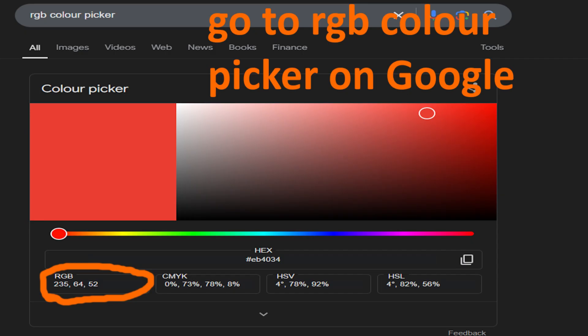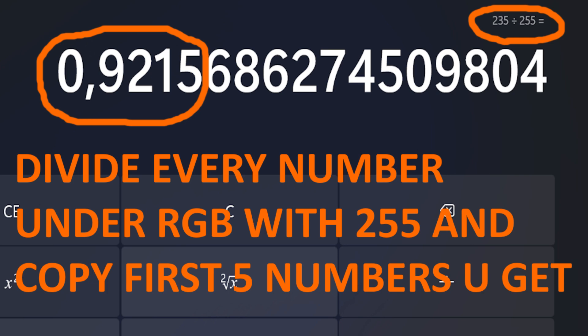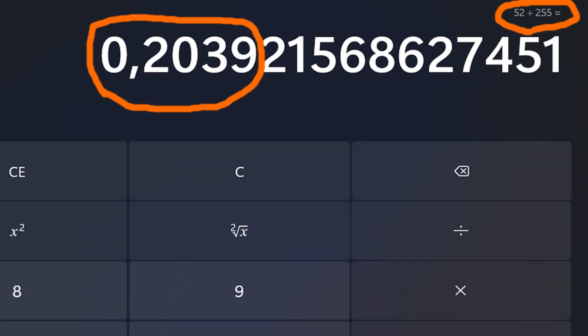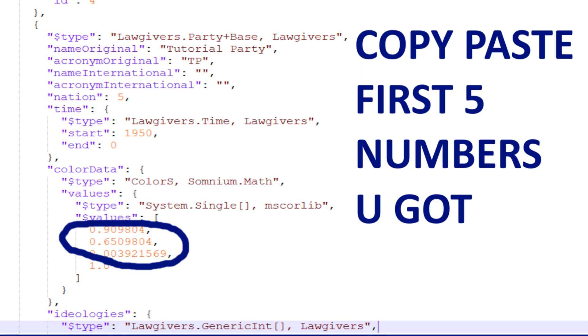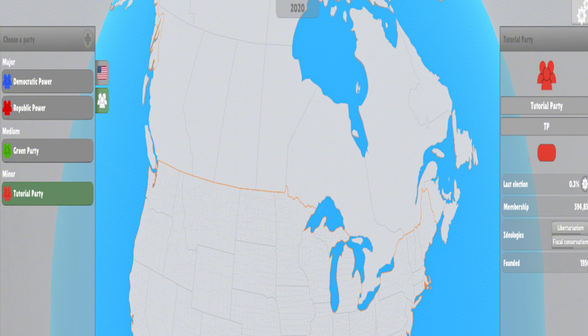Now to change the color of the party, go to Google and search RGB color picker. After that select the color you want. Now divide all three numbers under RGB by 255. After that copy paste the five numbers you got from each division like I did. Congratulations, you just changed the Liberty Party.